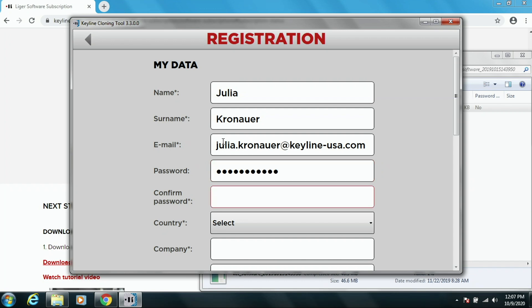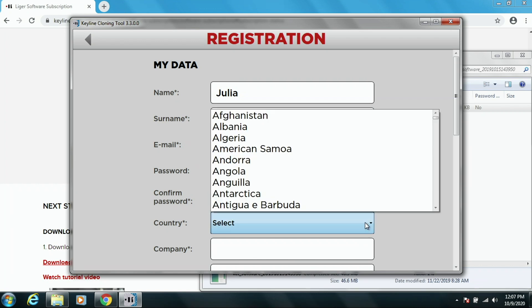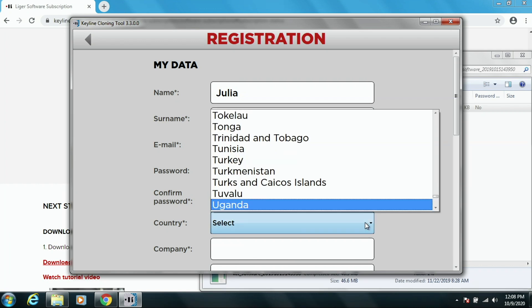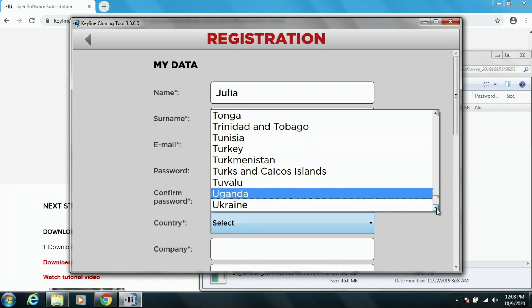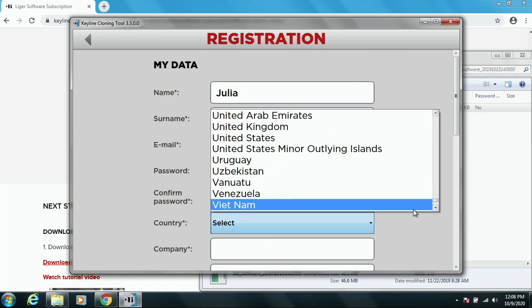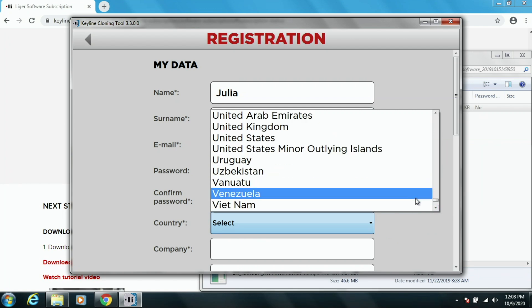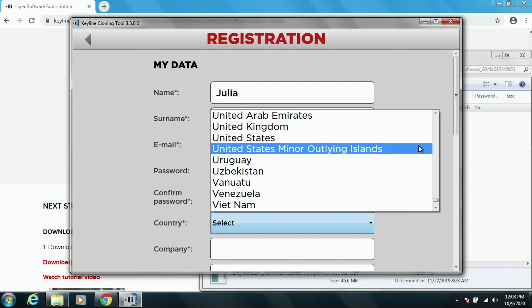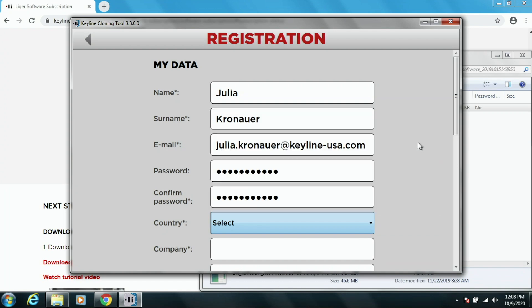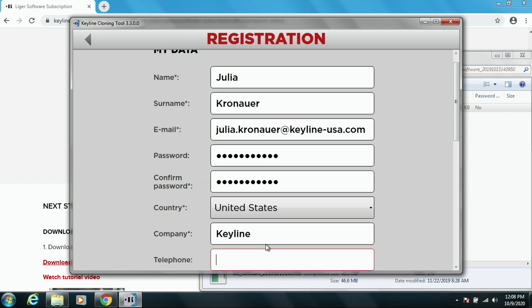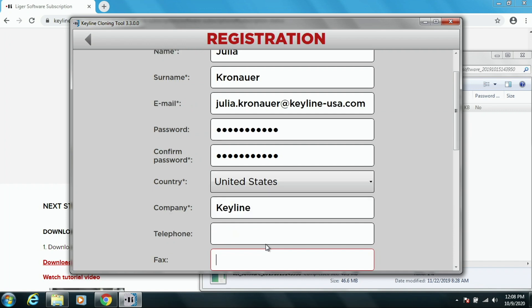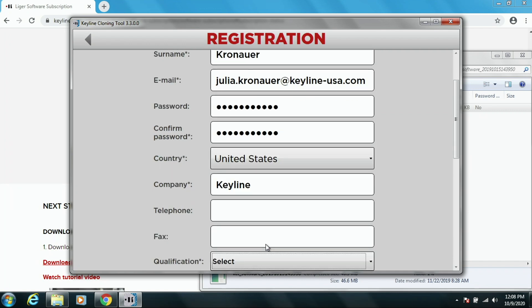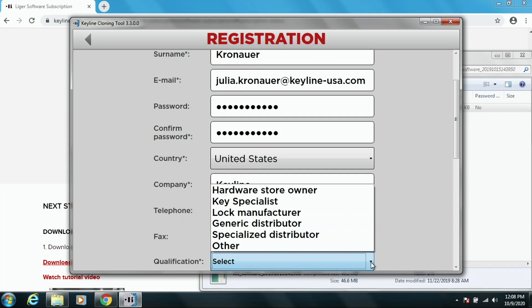Confirm the password. Select your country. Company name. Telephone and fax are optional. Qualification. Choose what you are.